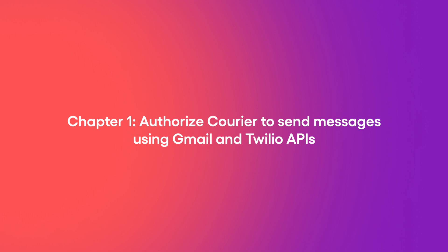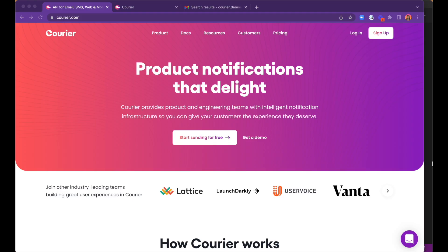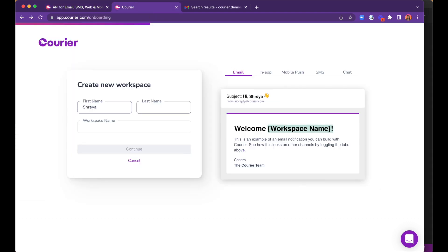In the first chapter, we will need to authorize our API to send the secret messages. Let's get started by integrating the Gmail and Twilio APIs, which will enable Courier to send emails and messages from a single API call. First, we will log into our Courier account and create a secret workspace.